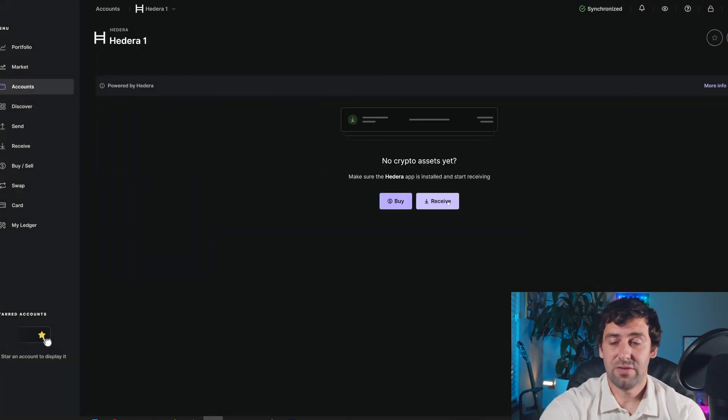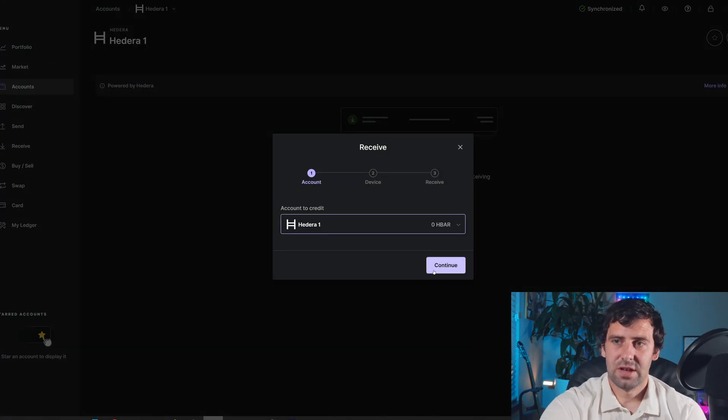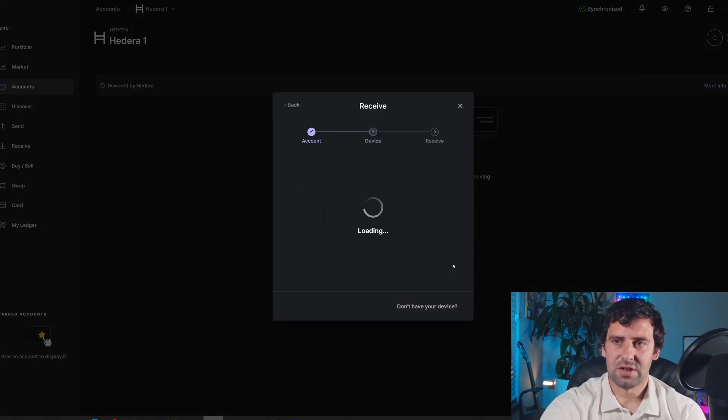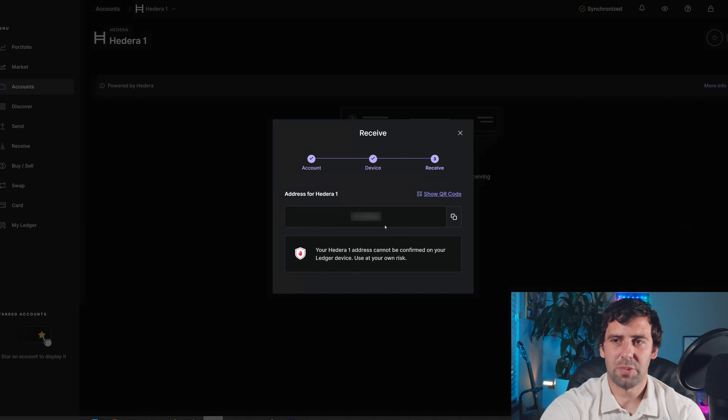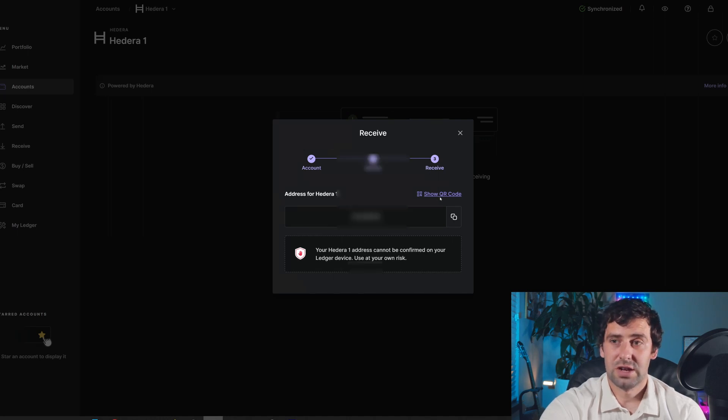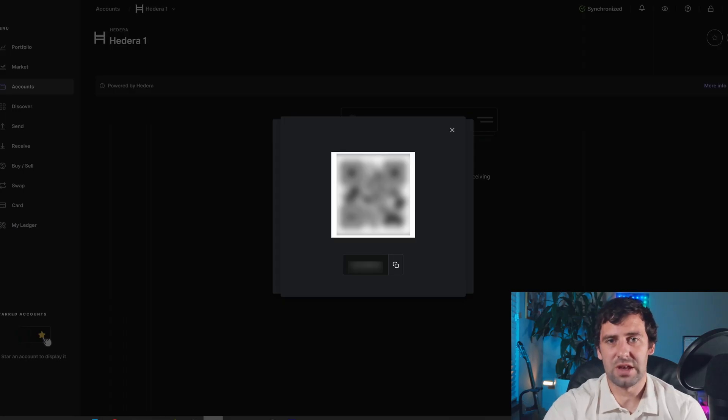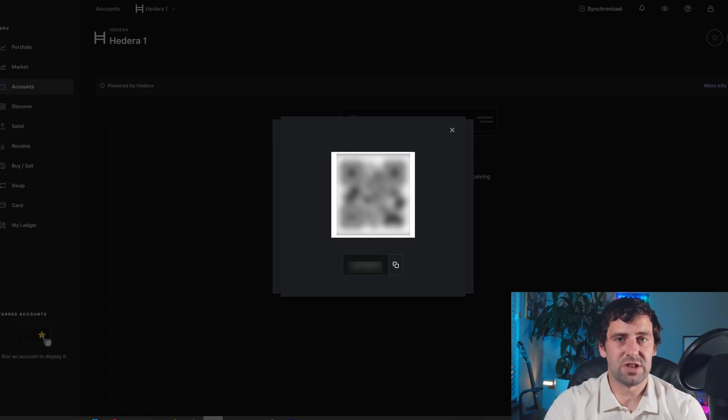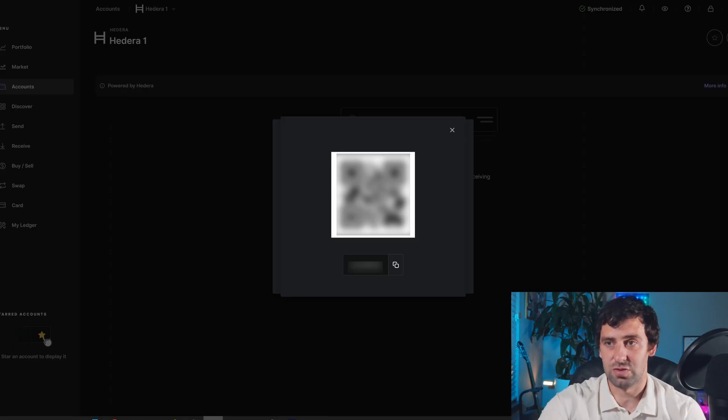And now you can click receive and you can click continue. And you can see your address for Hedera. So you can copy that address or you can click show QR code. And you'll be able to scan it with your Coinbase, Gemini or any other centralized exchange. So you'll be able to transfer your tokens from your centralized exchange to your Ledger wallet.